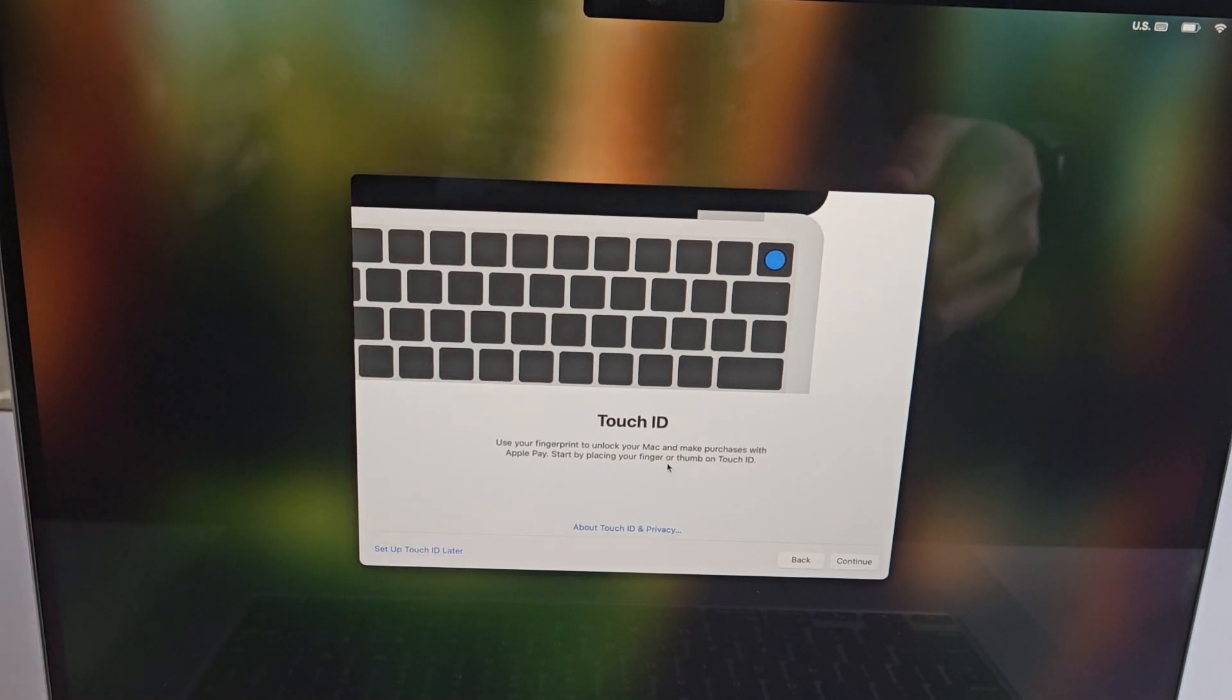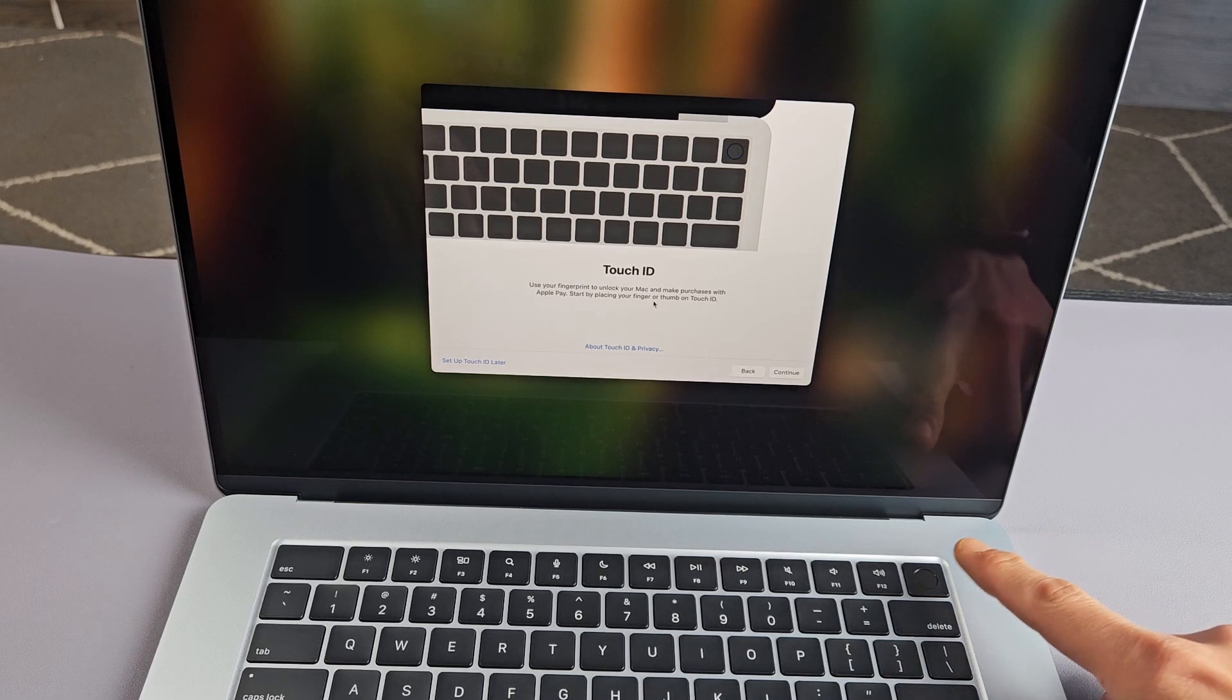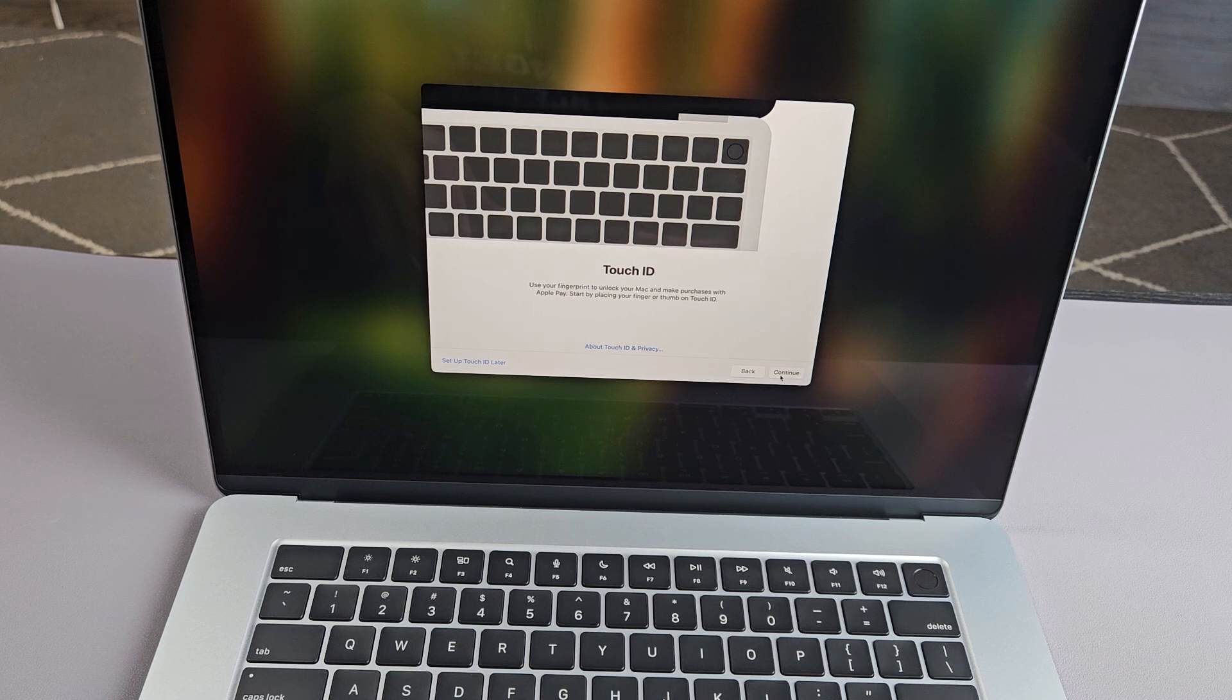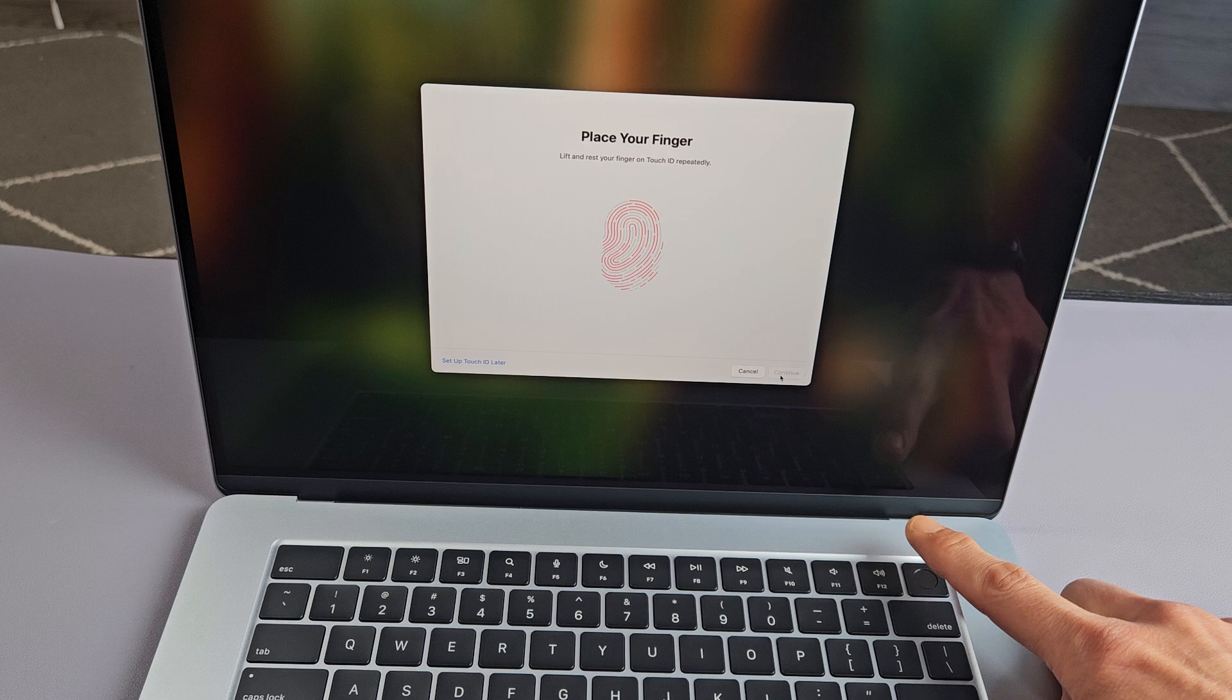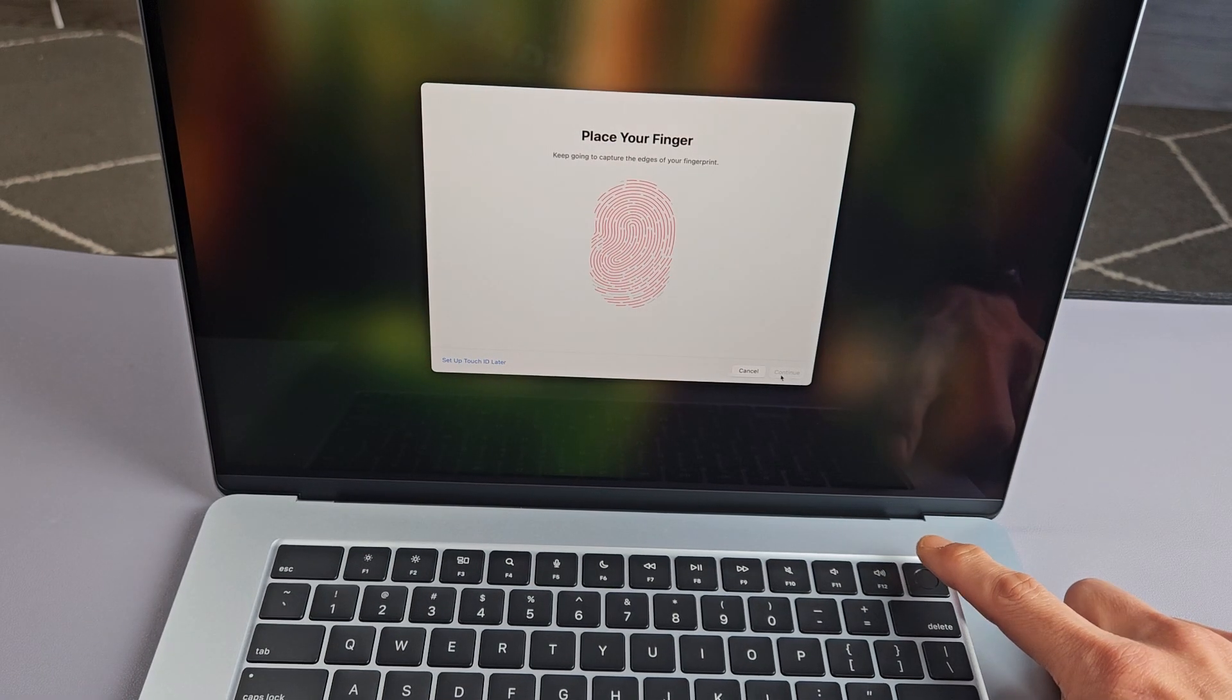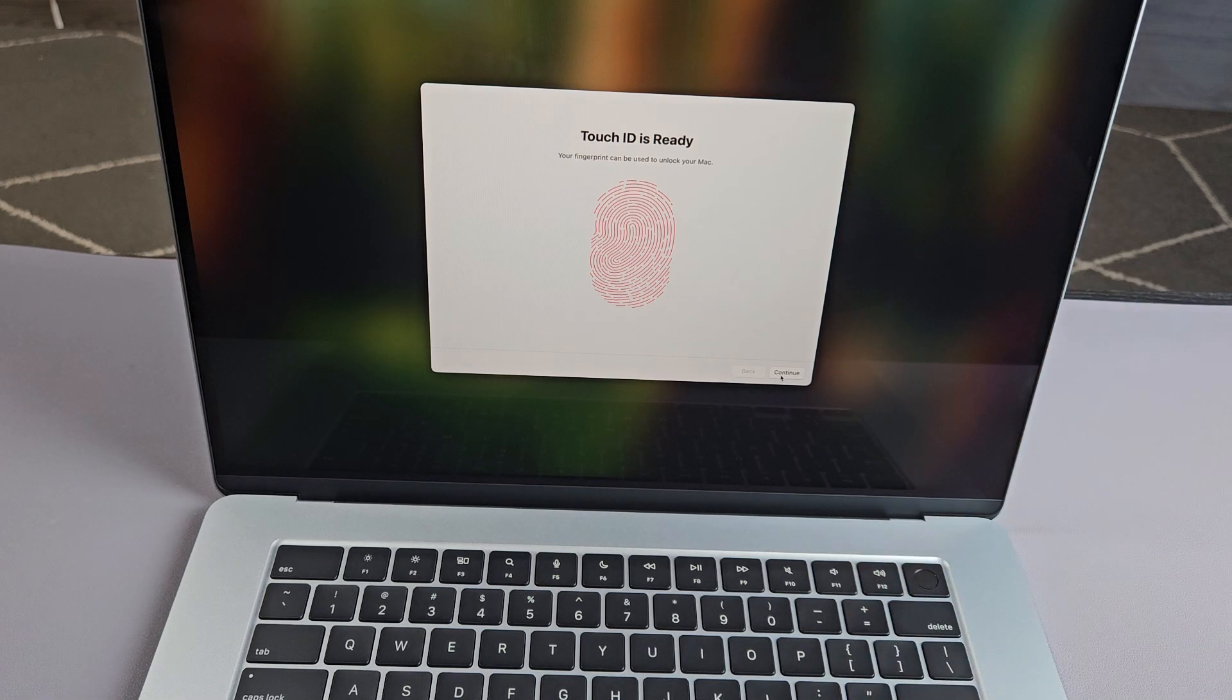Here is Touch ID. You can set this up later or do it now. Let's do it now. Touch ID is like a fingerprint password, and it's going to be this key on the top right. Click on continue, and place the finger on the top right. Keep going up and down until it fills up with red. Make sure to get the edges of your finger as well. Touch ID is ready. Tap on continue.